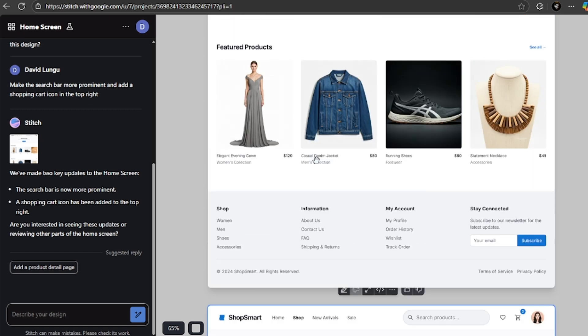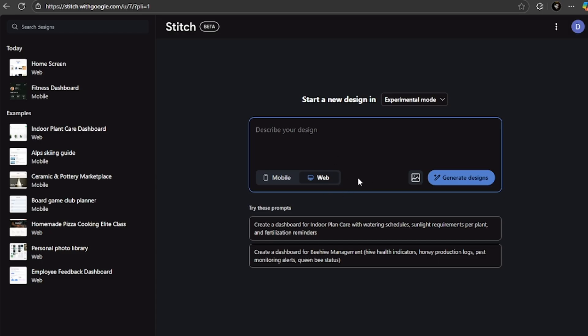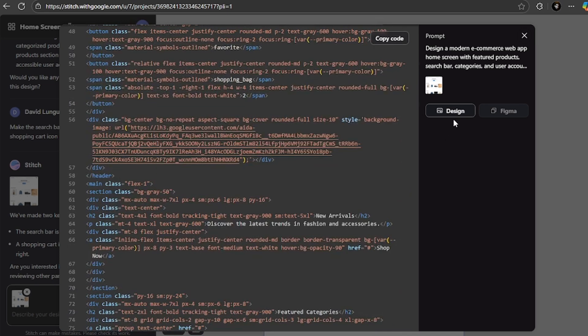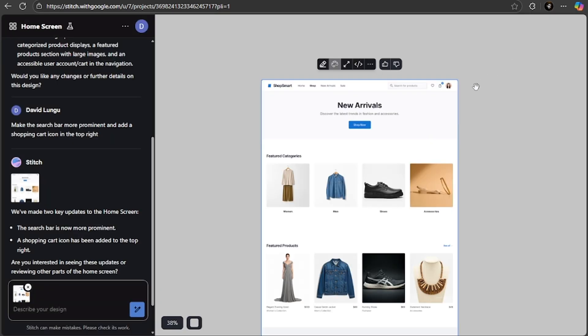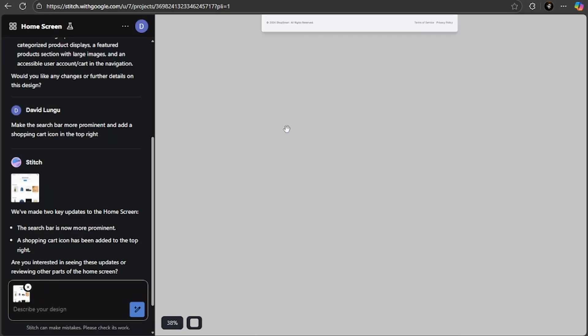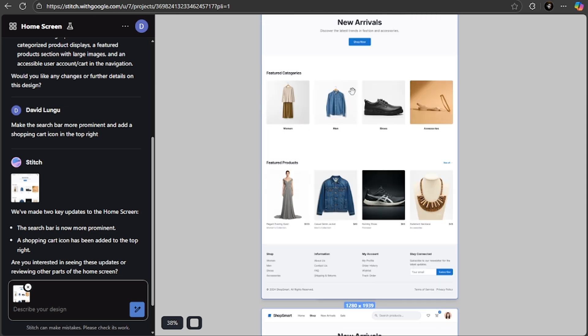Now the Canvas mode is a game changer. Instead of designing single screens, you can now map out entire user journeys. You can see how users move from one screen to another and ensure consistency across your entire app, which is even more powerful.